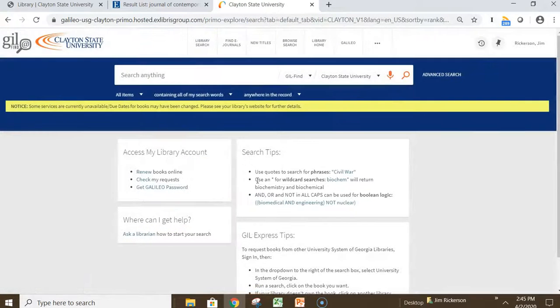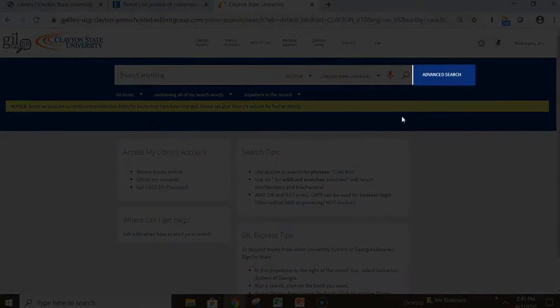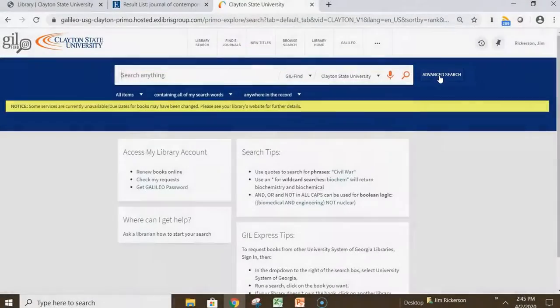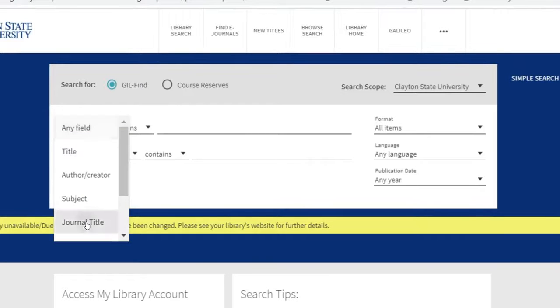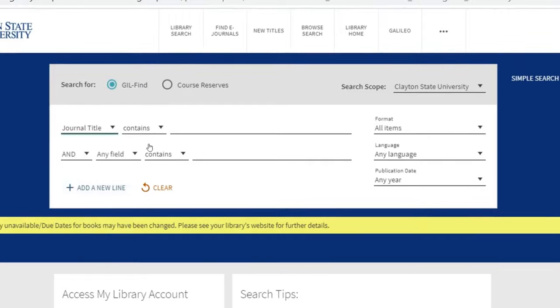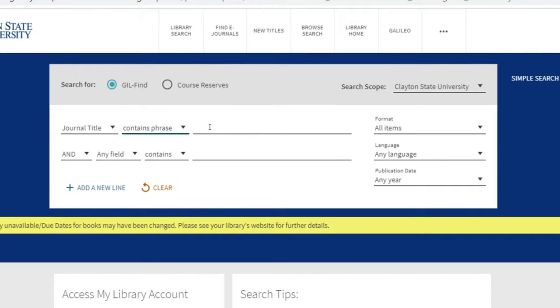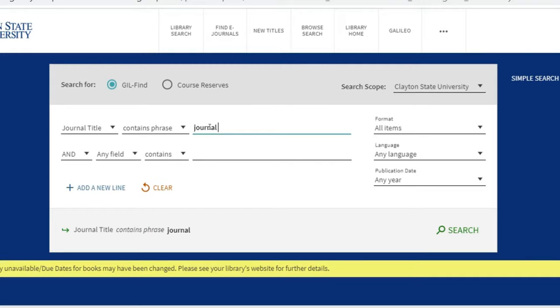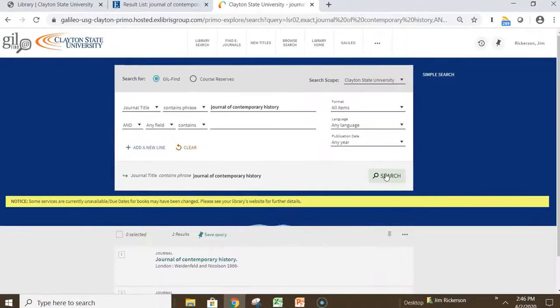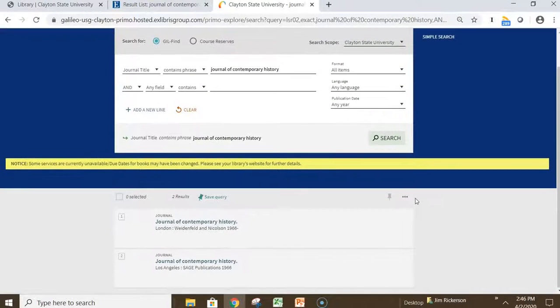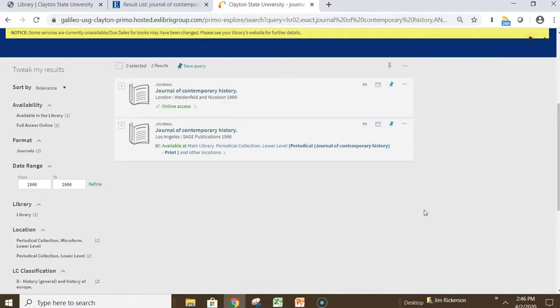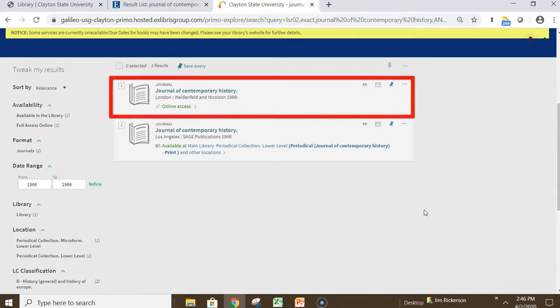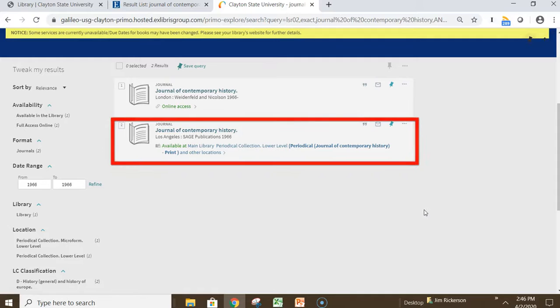Now let's look at how you would locate physical and eJournals. From the main page, click Advanced Search. From the Any Field drop-down menu, select Journal Title, and then select Contains Phrase. Type the name of the journal, and click Search. This will retrieve our eJournal holdings, as well as our physical holdings on print and microfilm.